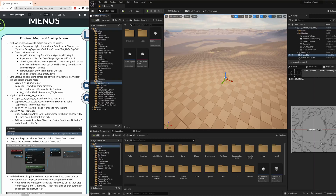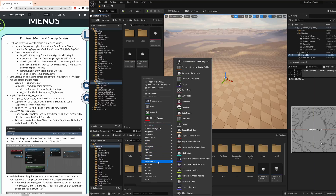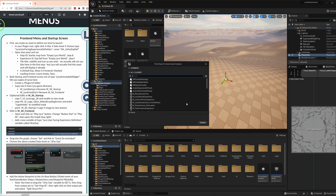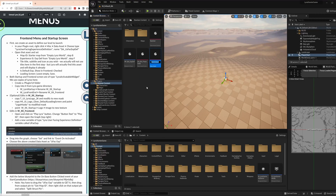First thing, we are creating a new data asset. Right-click, MISC, data assets, and here we need a Lyra user-facing experience definition. Let's call it DA_BA_UserFacingExpDef — some kind of abbreviation.